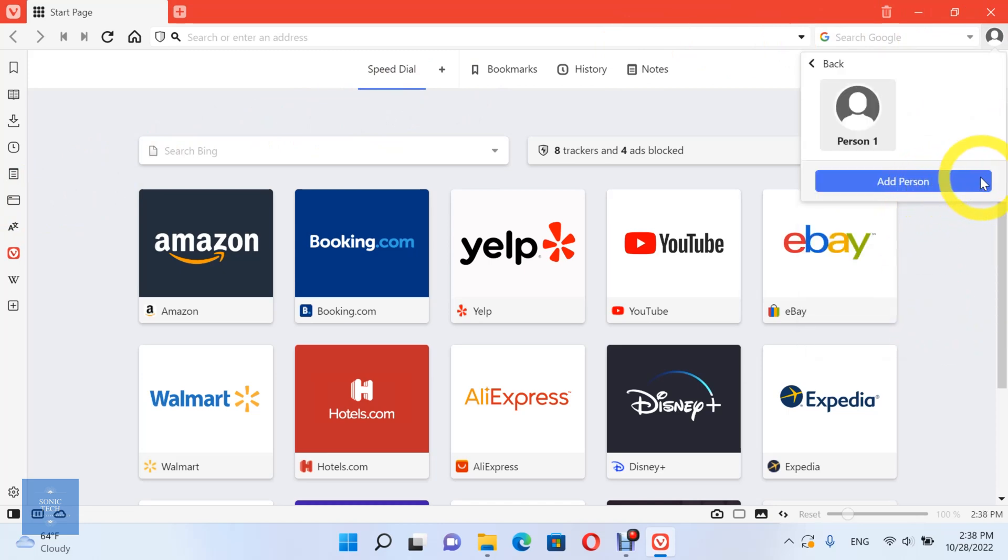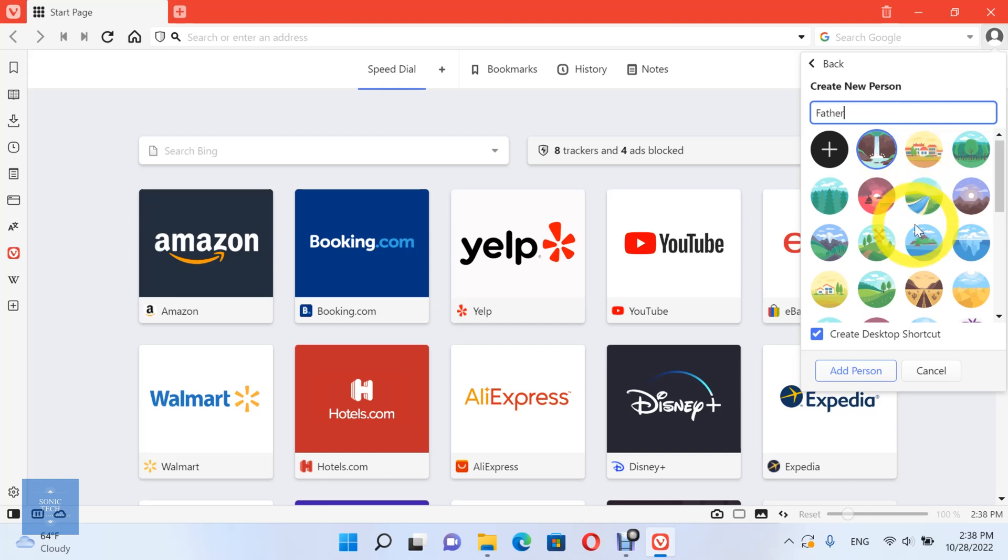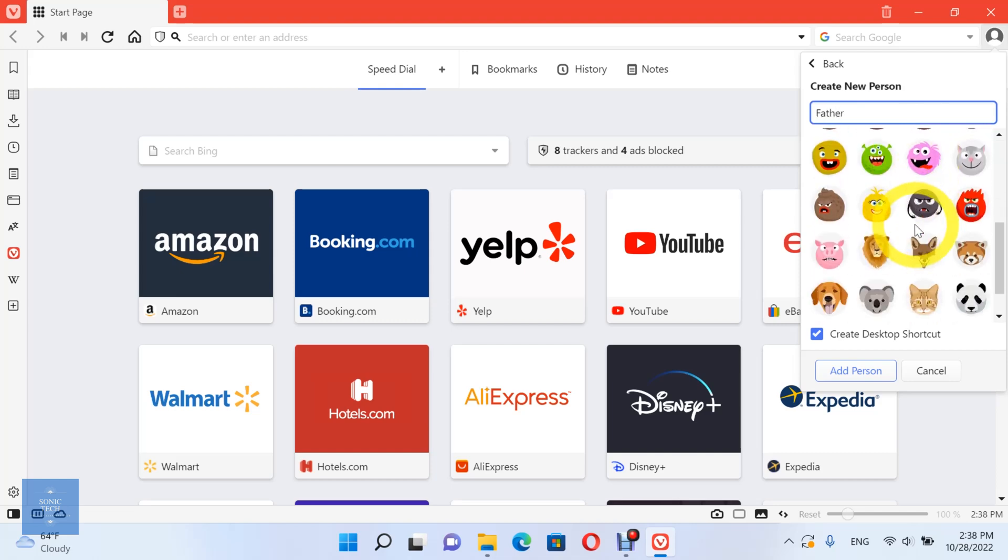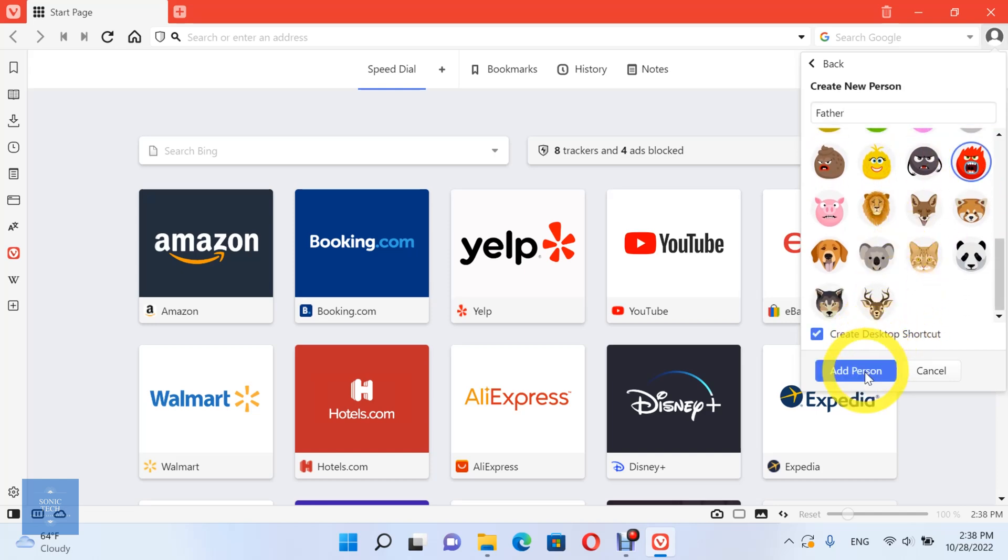Then, you can add a person. You can choose a name for this profile, and an avatar picture, and you can create a desktop shortcut for easy access. After you finish click on add person.